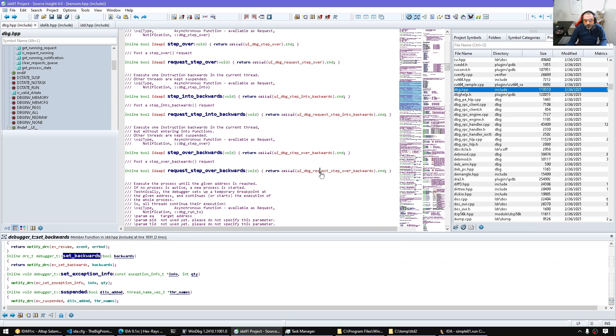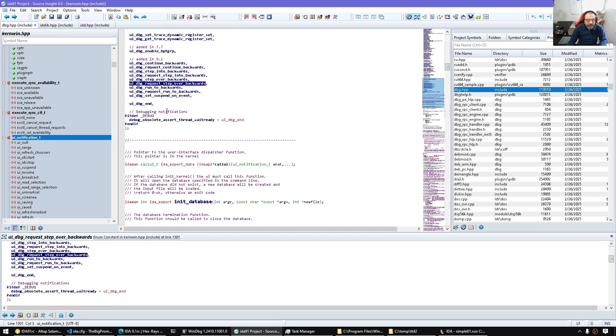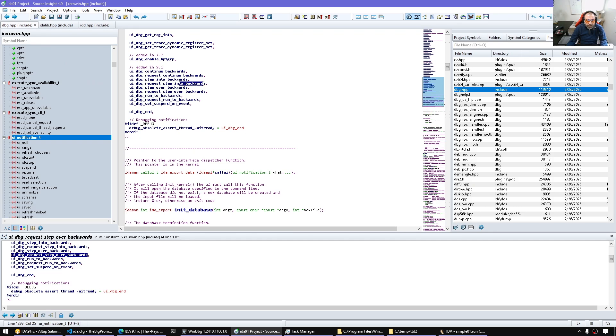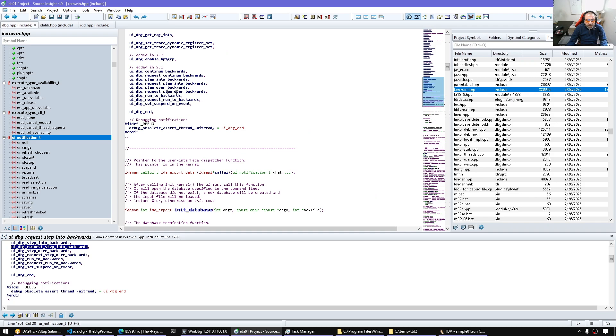So for example, we can see most of the SDK now has stuff related to backwards debugging. Step backwards, step over backwards.